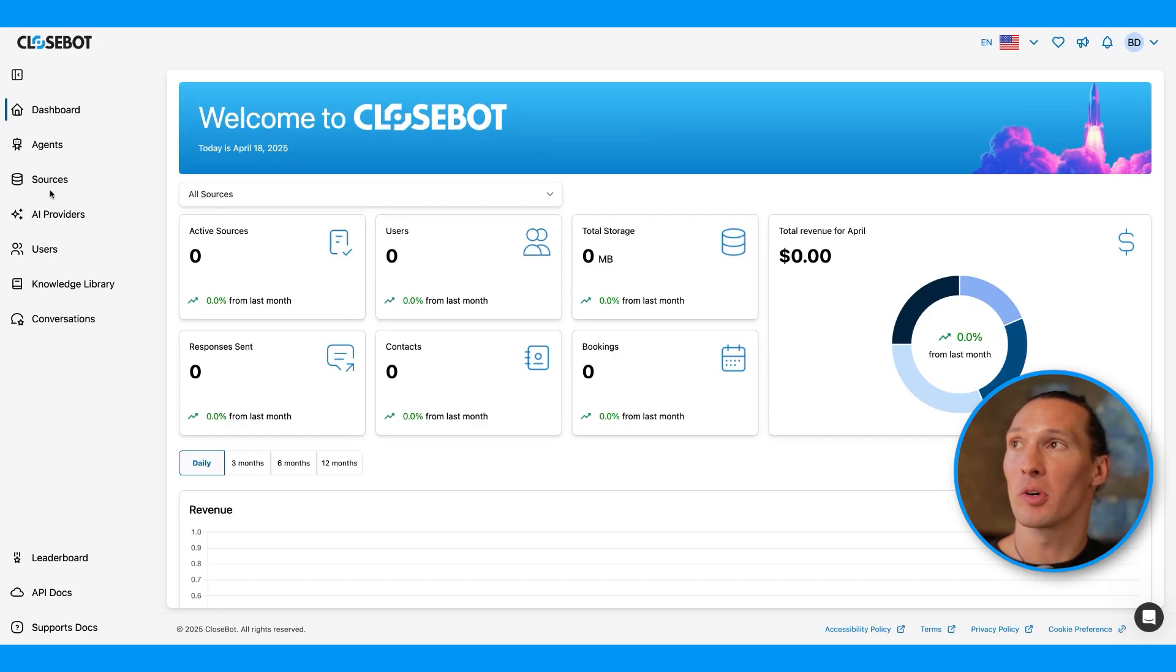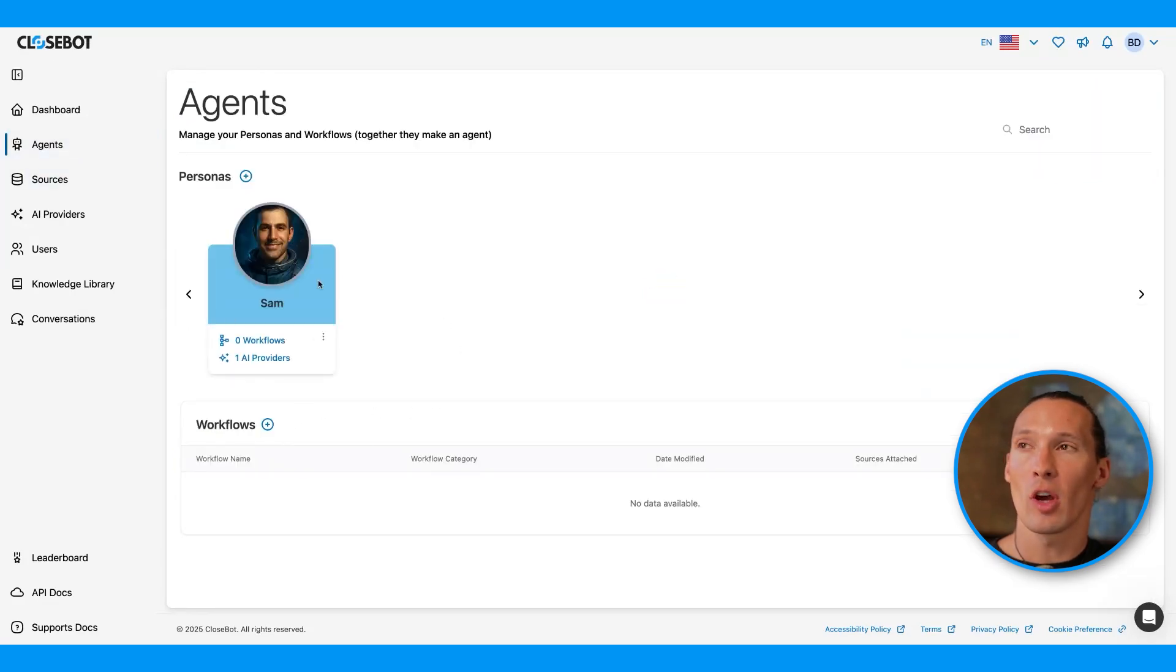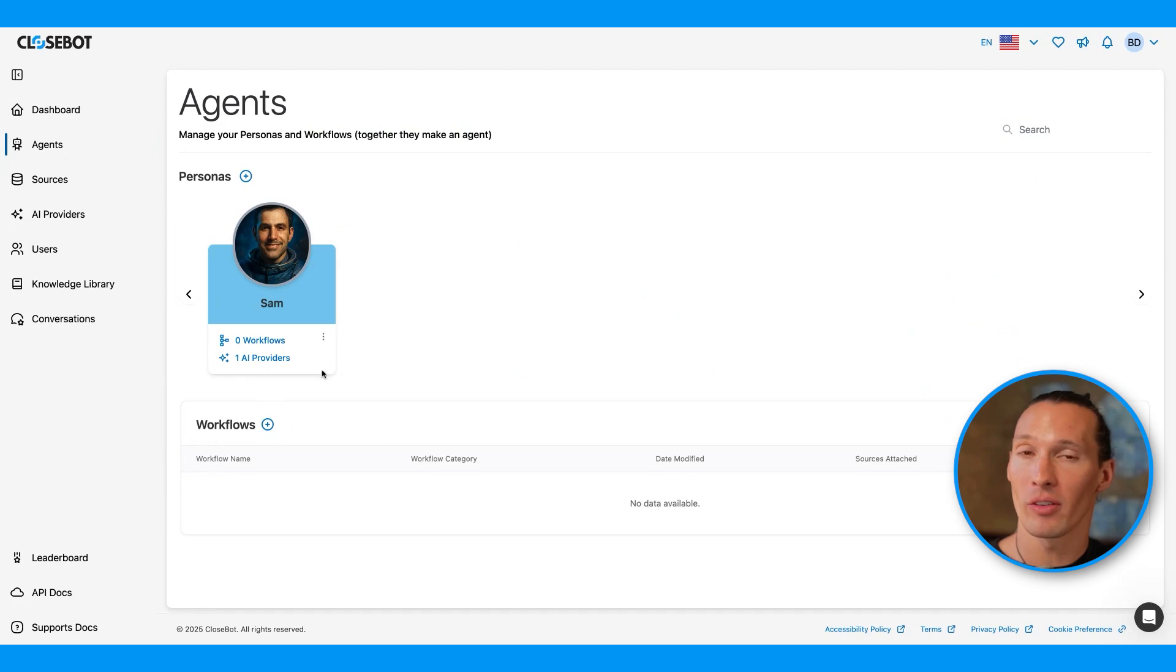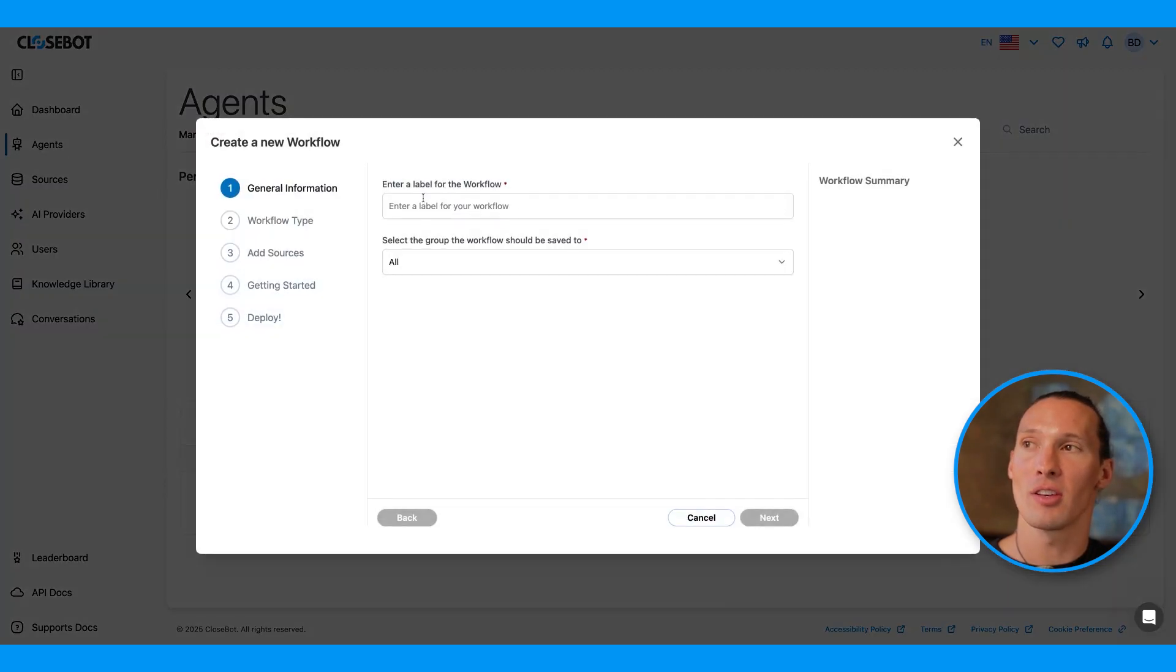From our dashboard, we will come over and click on Agents. We already have a persona created in here from one of our previous videos, but let's go in here and create a new workflow.